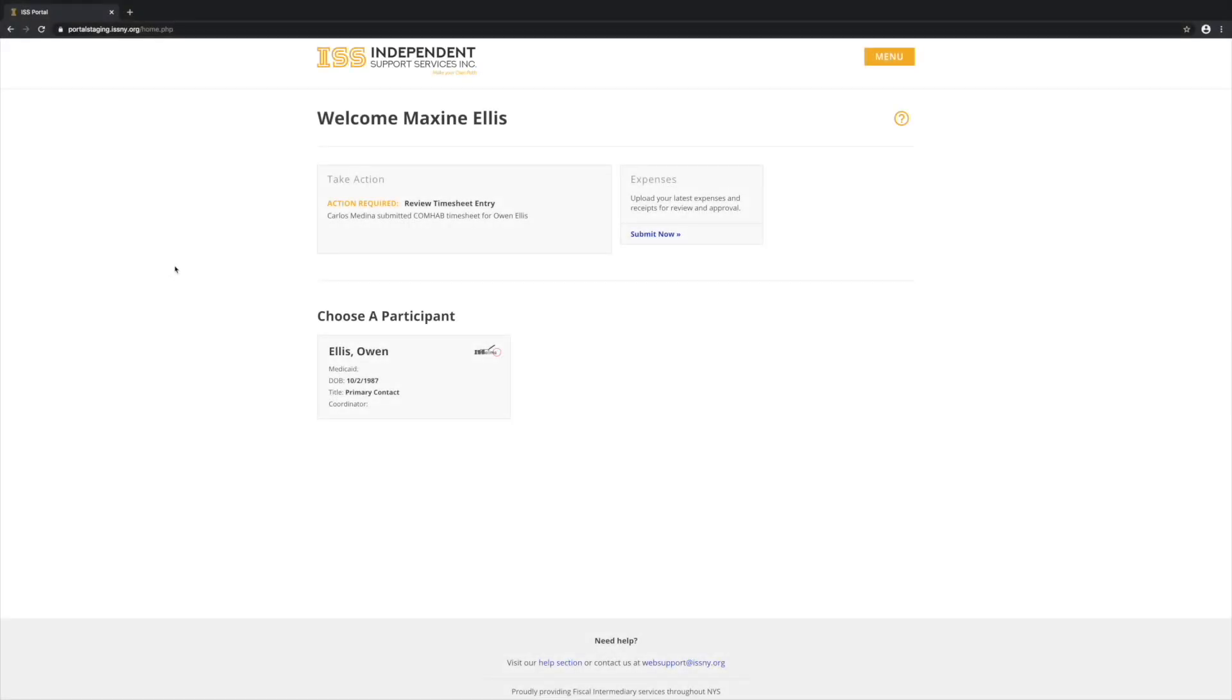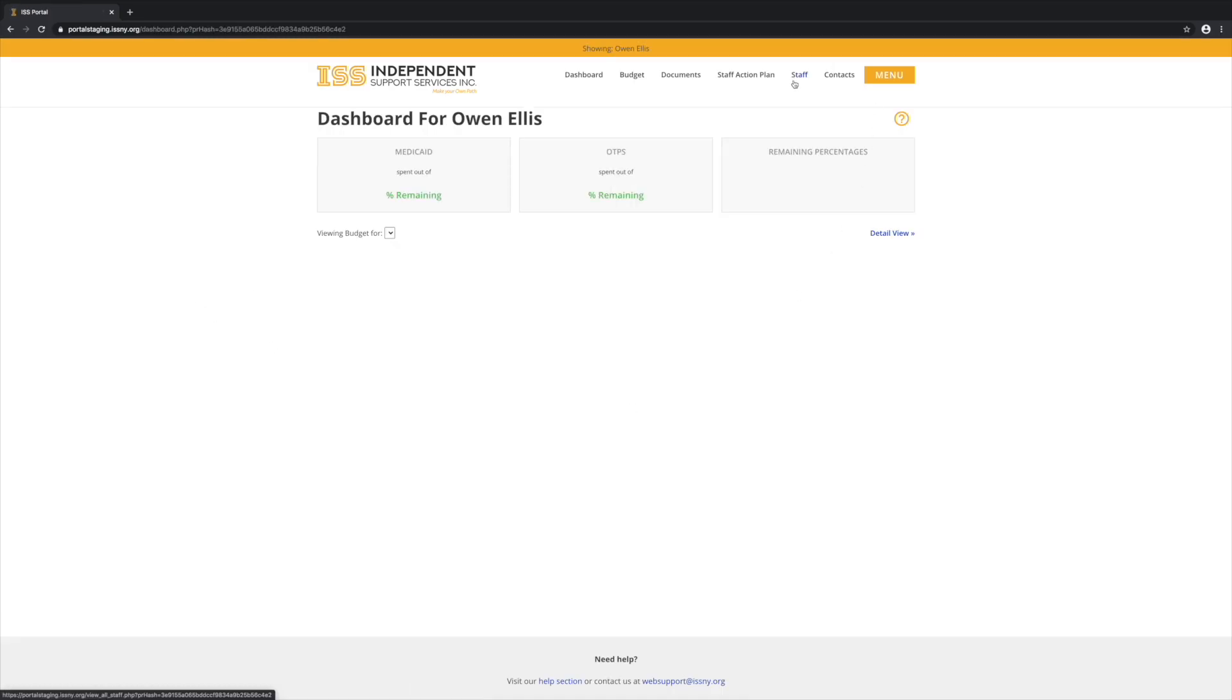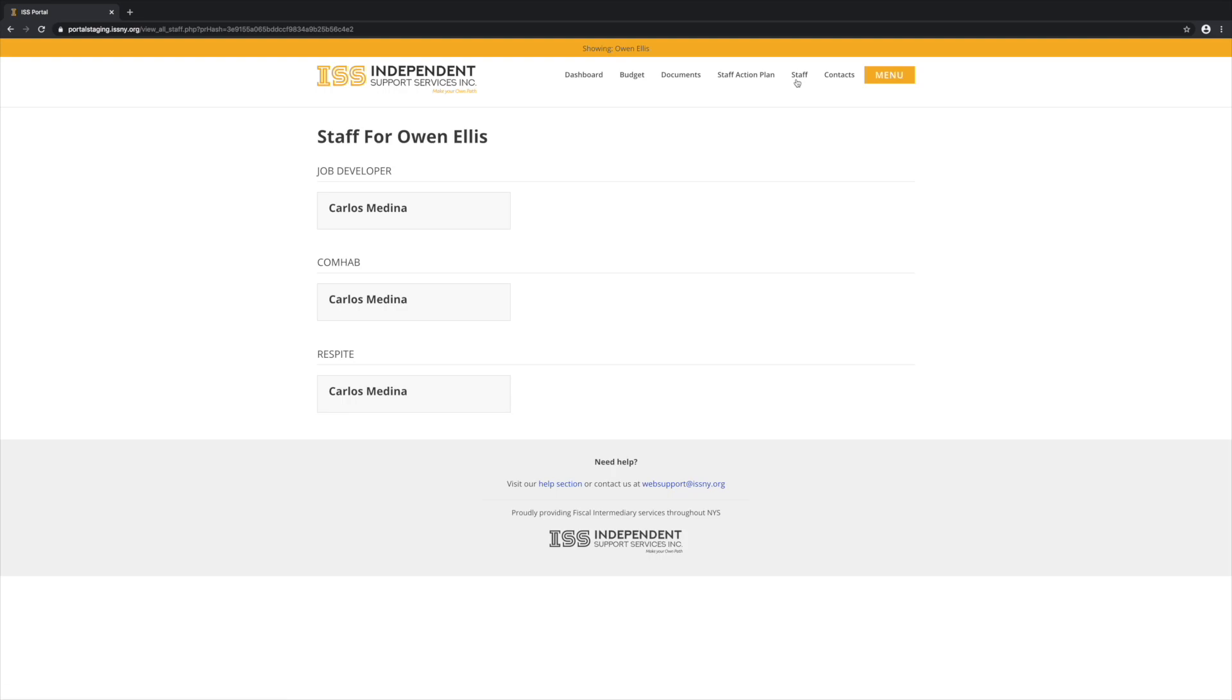To view previous timesheets, from the home page, select the participant, staff, and then the specific support staff.